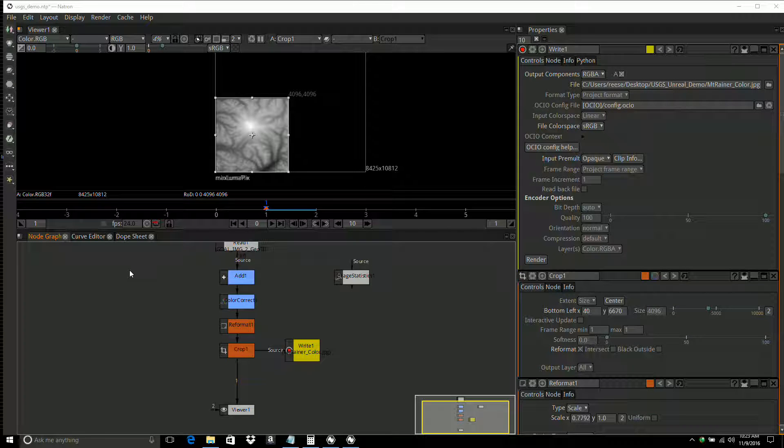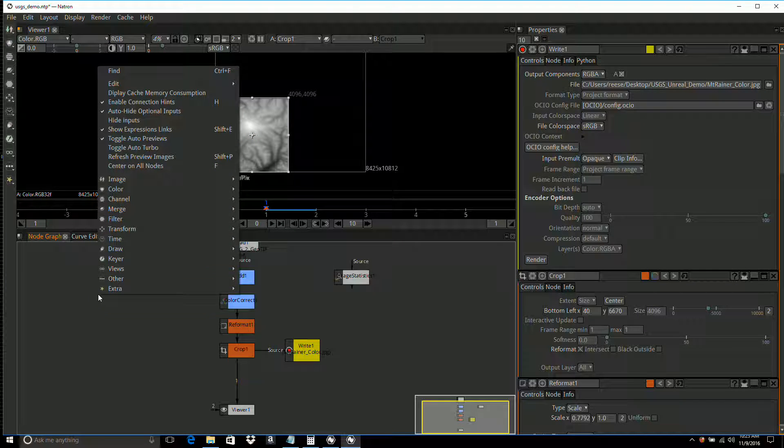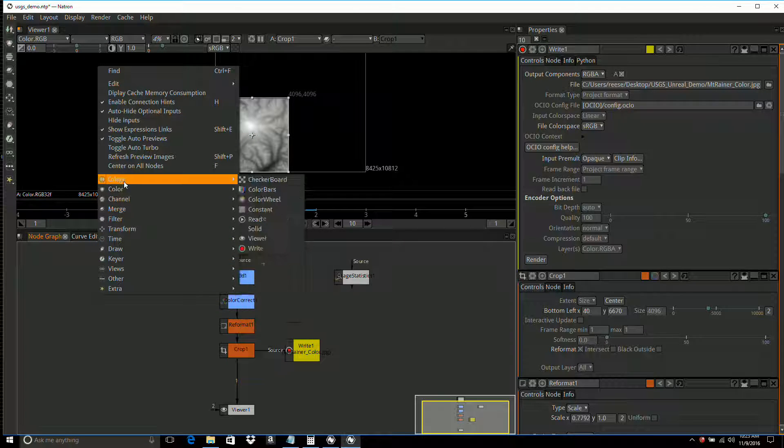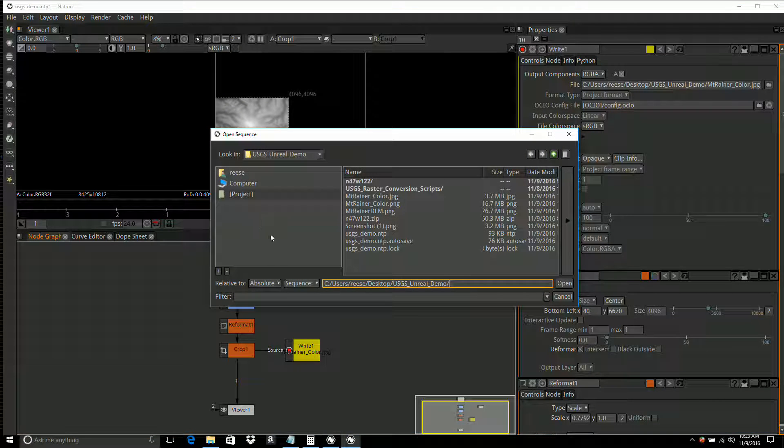In this video we load the color data and make it match up with the elevation image. I'm going to right-click here and add an image read. I want the screenshot.